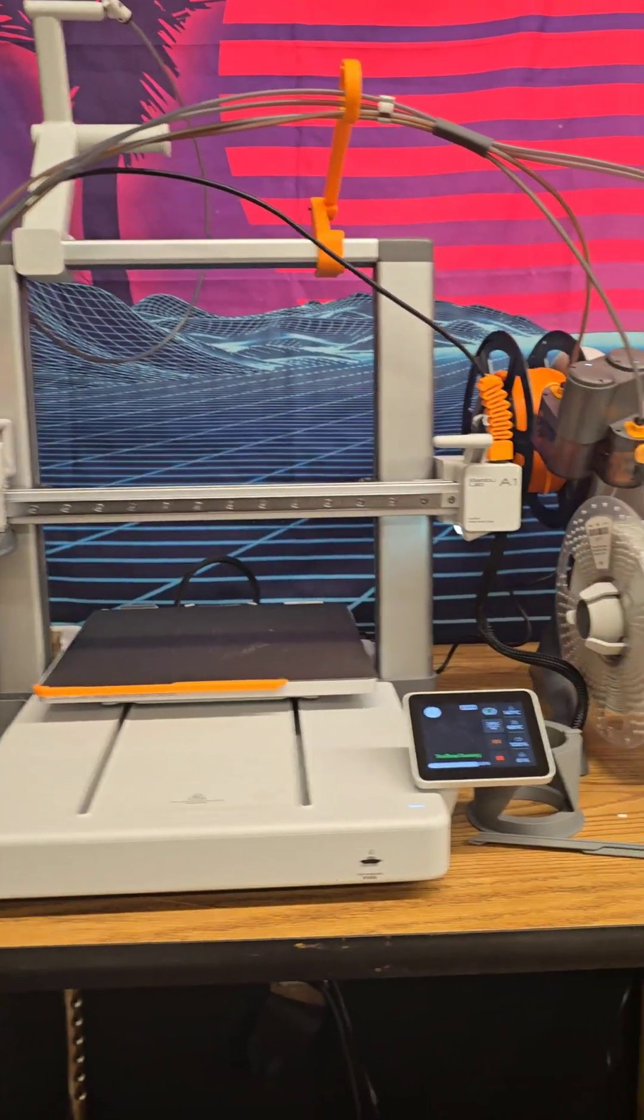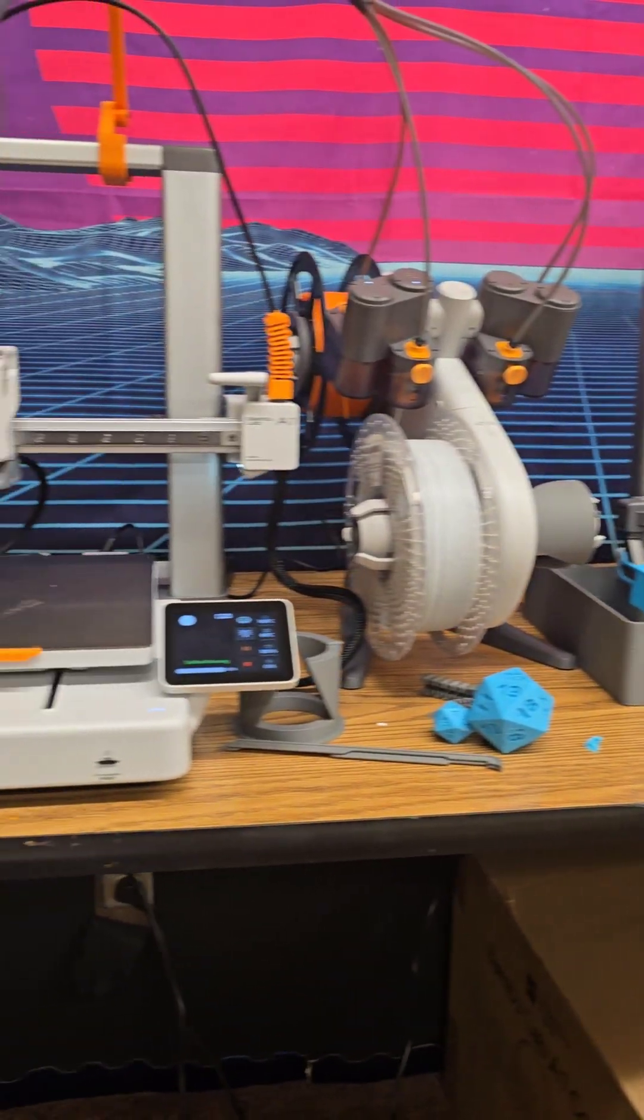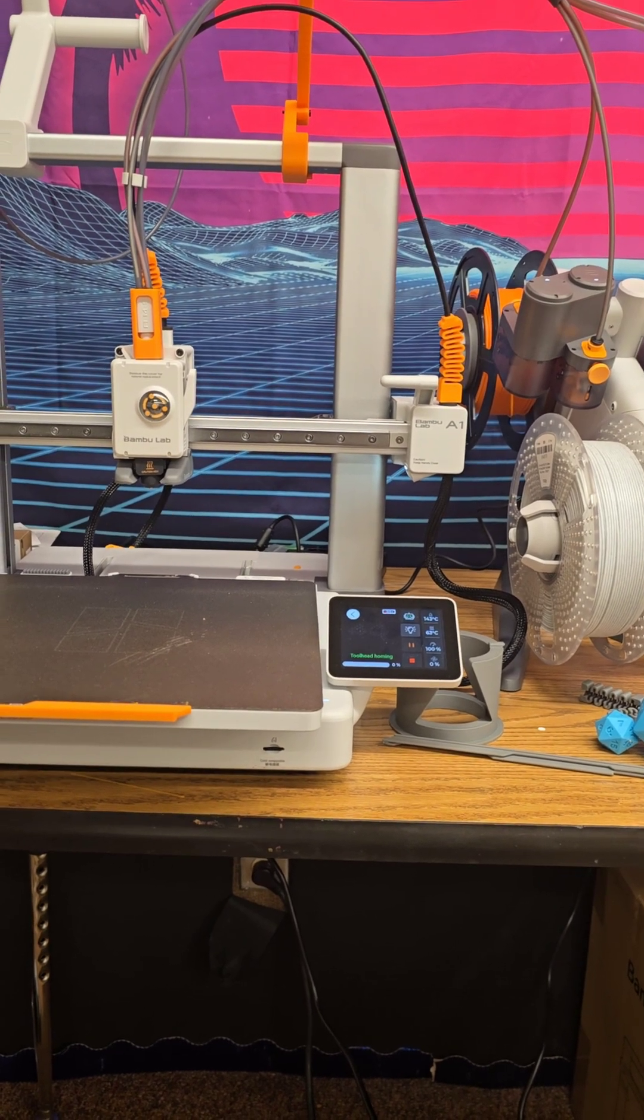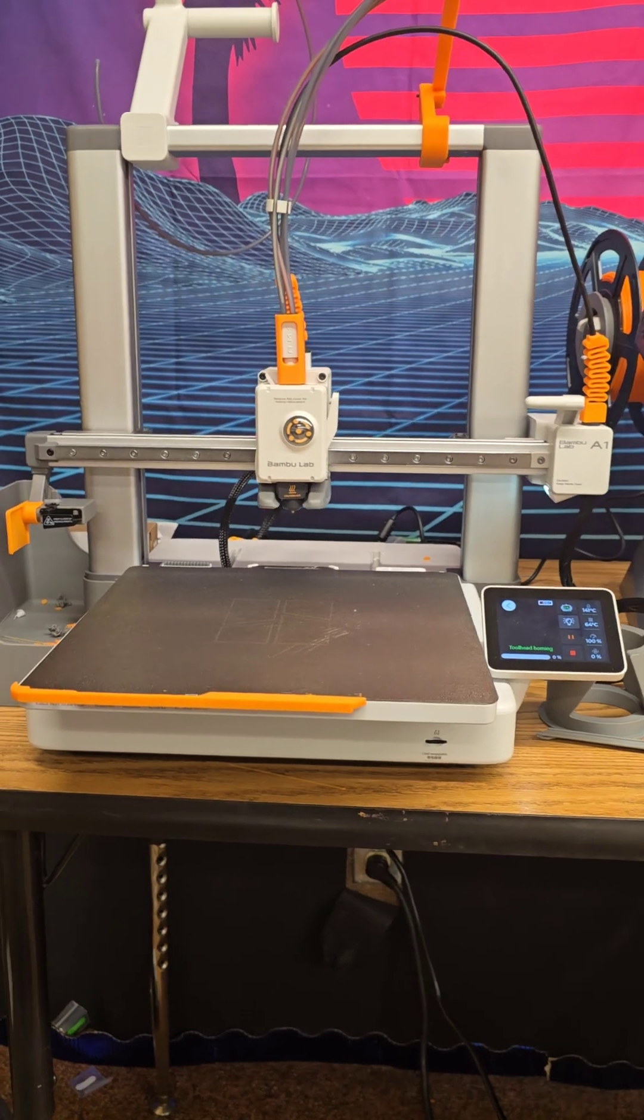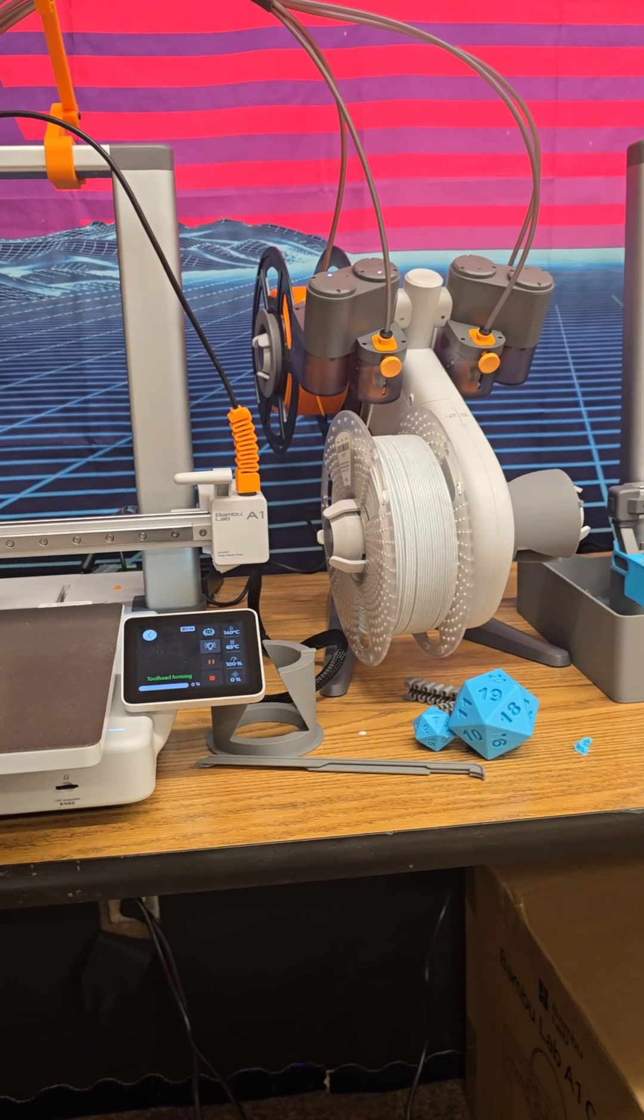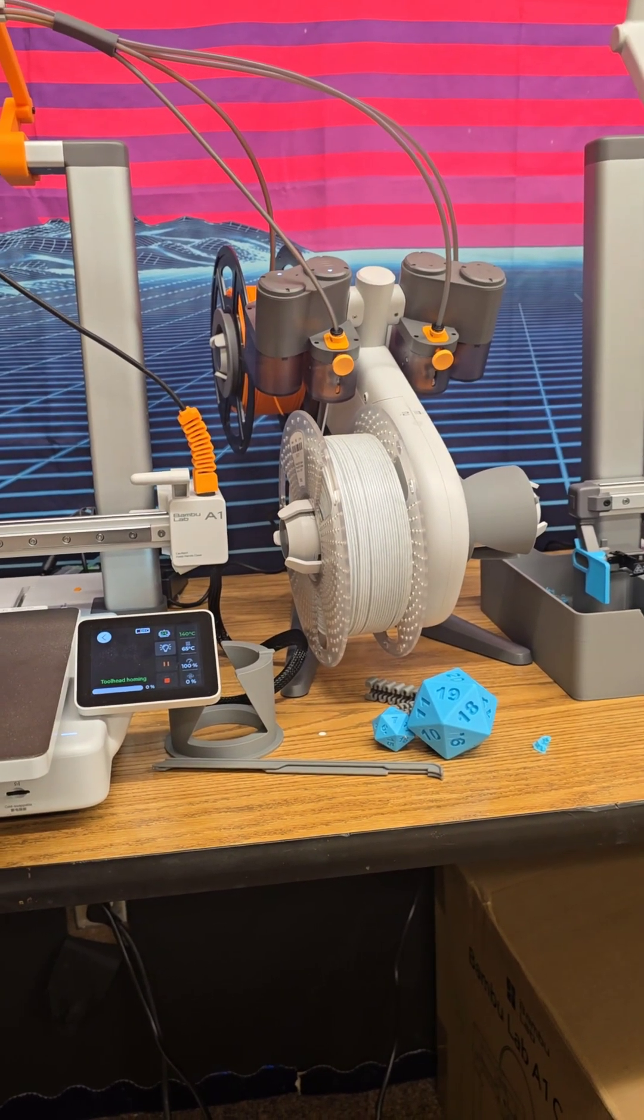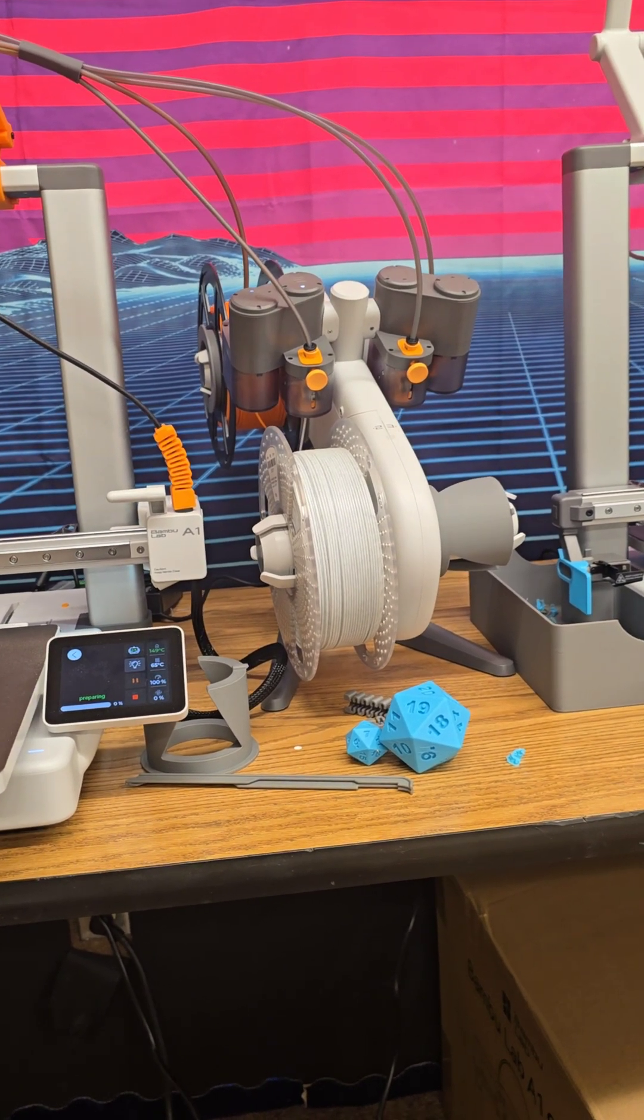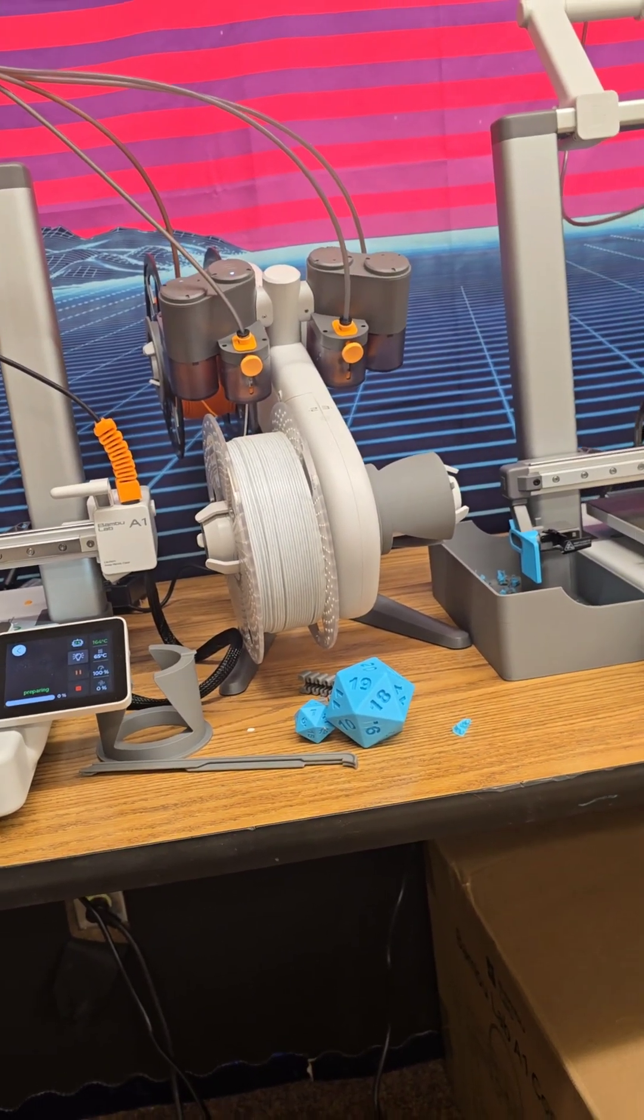So the first thing I'd like to talk about is the price point for these A1 printers. So for the A1, just by itself, no AMS system, it's going to be $299. $299 is a great price for a 3D printer, especially for something like the Bamboo Labs A1. With AMS, it's about $499, so $500. So if you want that multicolored system and that filament usage and you want to make multicolored prints, then go with the $499 option. You can't go wrong with it. It's helpful, but definitely not needed if you don't want it.